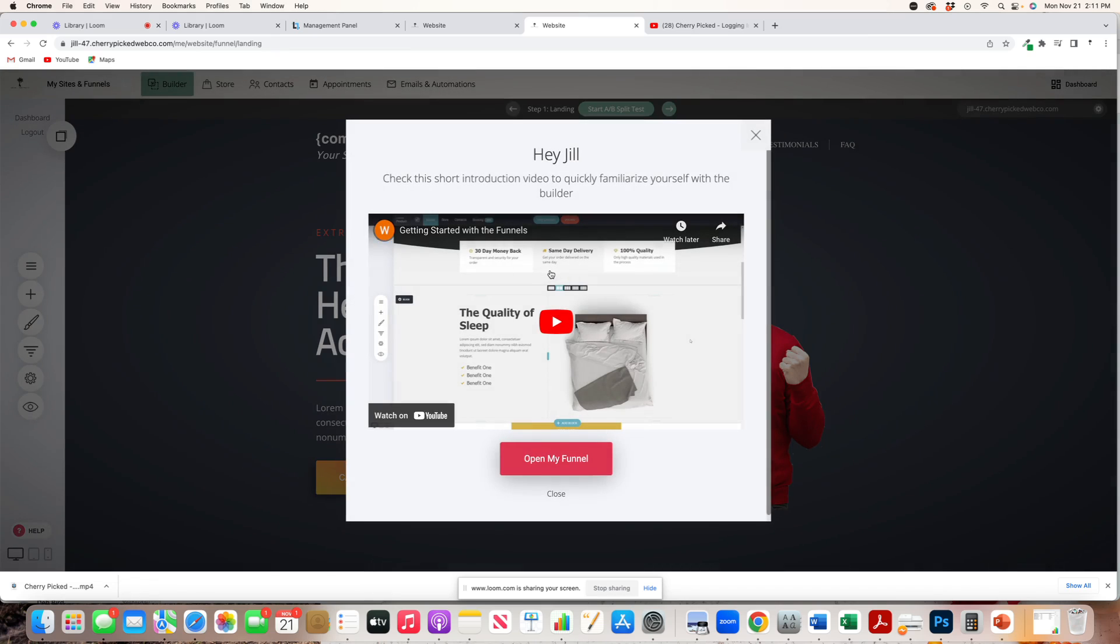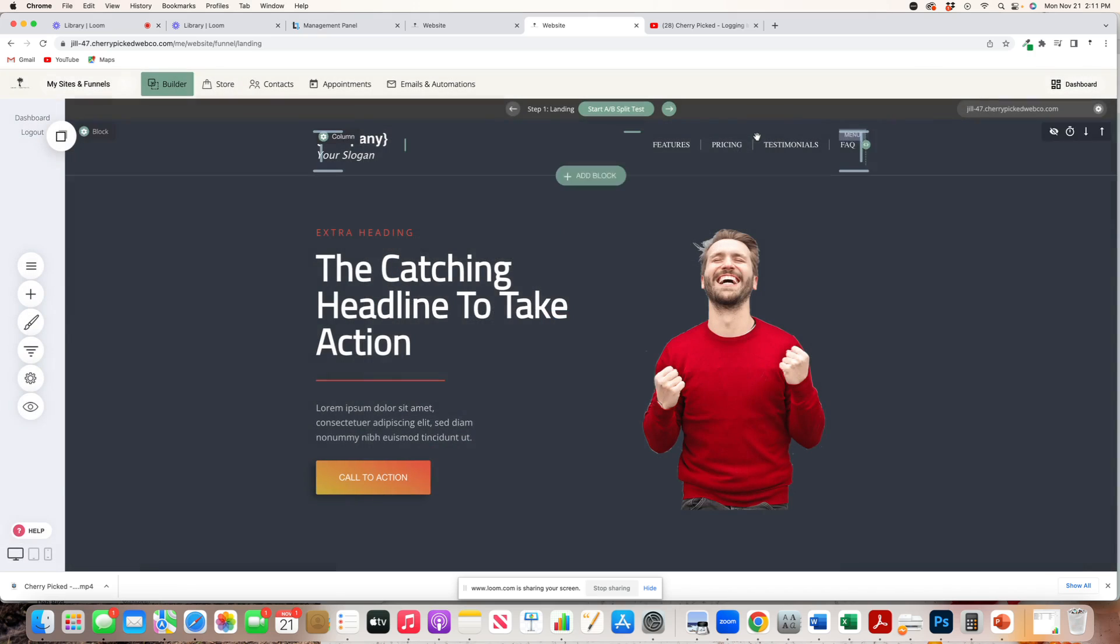Also, Cherrypicked comes in with these really handy videos. I would highly encourage you to go ahead and watch them if this is your first time dealing with a do-it-yourself builder. You don't have to, but it is helpful.